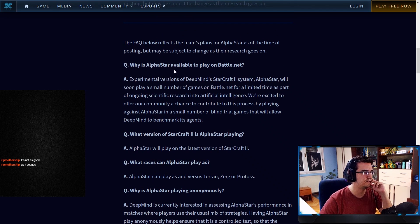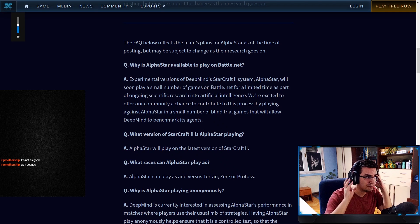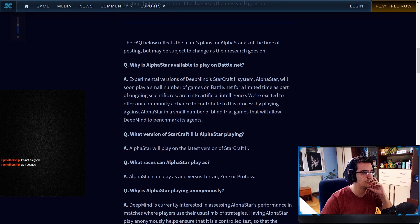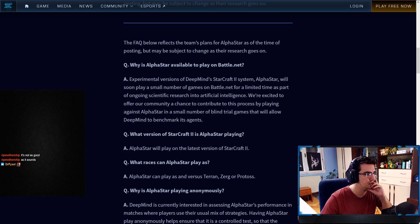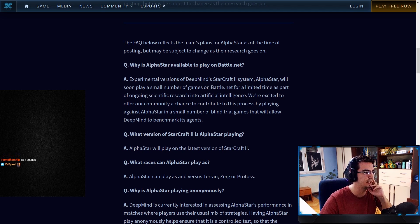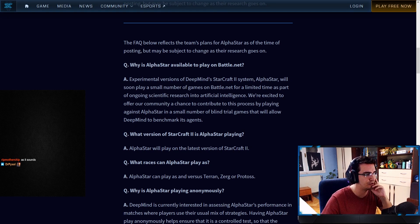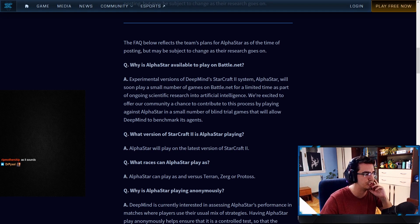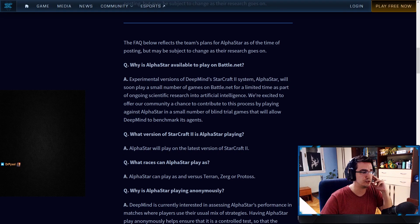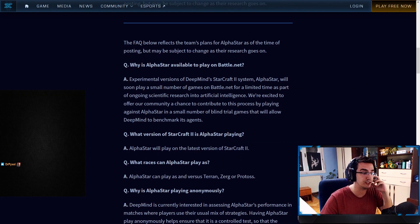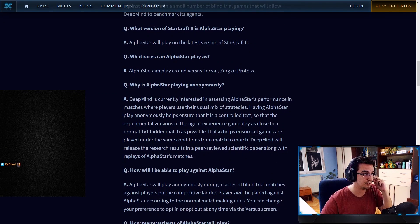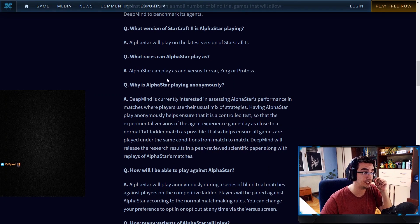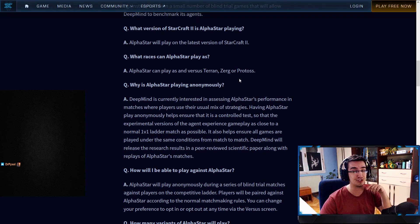Why is AlphaStar available to play on Battle.net? Experimental versions of DeepMind's StarCraft 2 system AlphaStar will soon play. We're excited to offer our community a chance to contribute to this process by playing against AlphaStar in a small number of blind trial games. It will allow DeepMind to benchmark its agents. What version of StarCraft 2 is AlphaStar playing? AlphaStar will play on the latest version of StarCraft 2. What races can AlphaStar play as? AlphaStar can play as and versus Terran, Protoss, and Zerg.